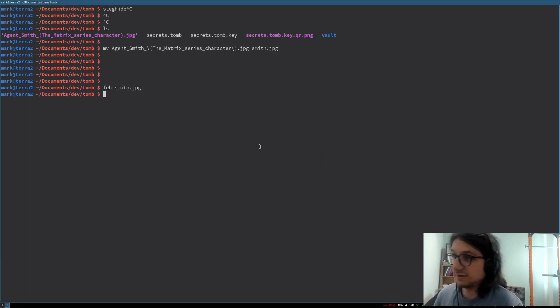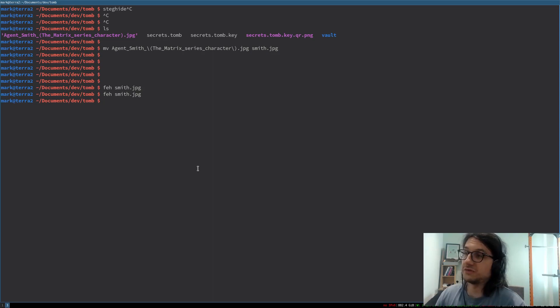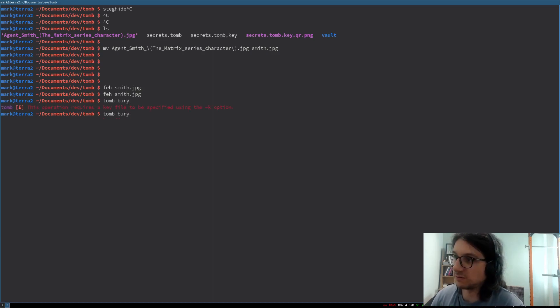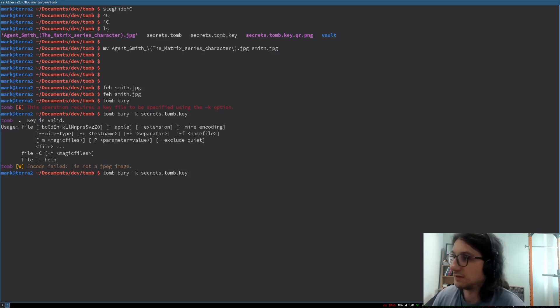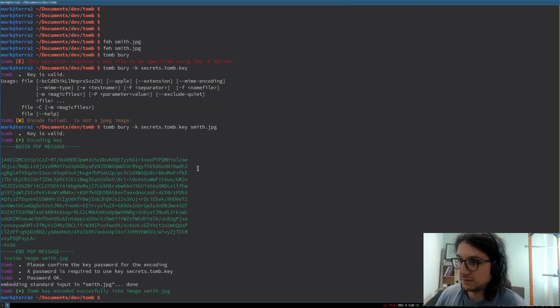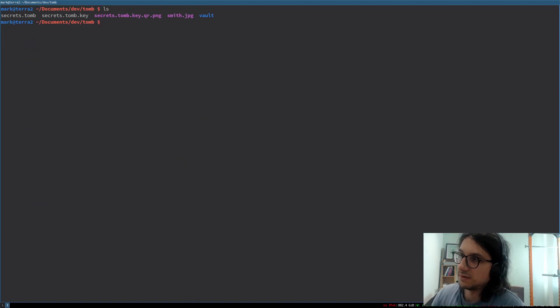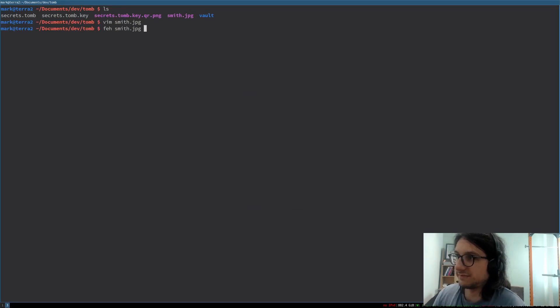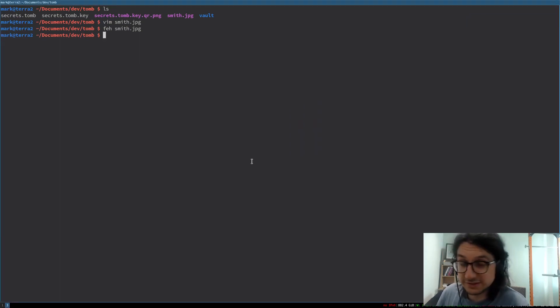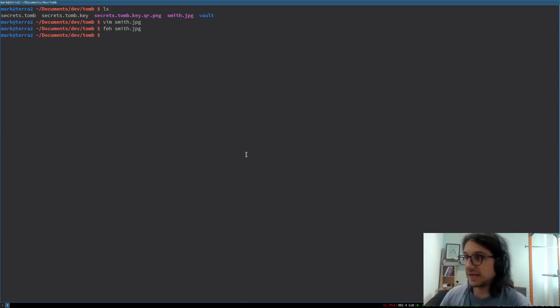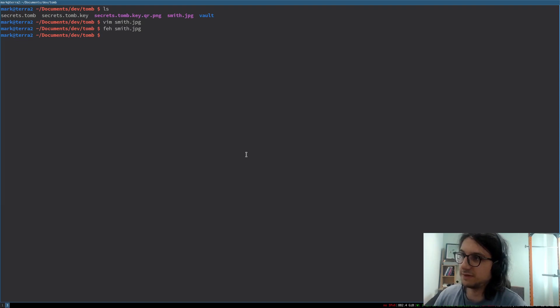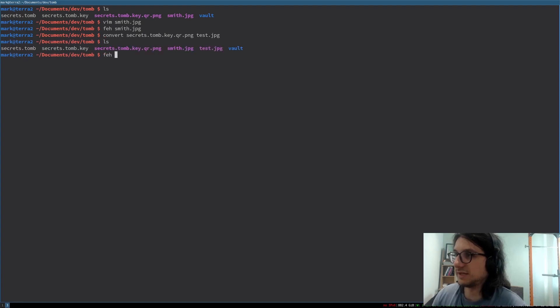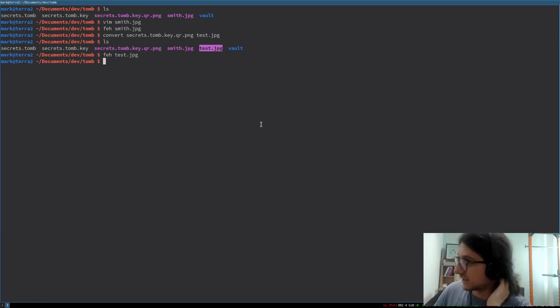So we're going to bury our key in an image. That's the lingo. Tomb bury. Operation requires a key file. Our key is secrets.tomb.key. Key is valid. Then we need to specify a JPEG. smith.jpeg. Put the password in. There we are. So now we have smith.jpeg. Vim smith.jpeg. It's just a file. It's still a file. It looks like an image. And it smells like an image. Which means it is still an image. It's still a meme. This is. People don't know this. And you can even. If you were testing it against every image. Let me prove to you this. I'm going to move this QR code as an example test.jpeg. So this is now a JPEG file. test.jpeg. It is a QR code. But whatever.